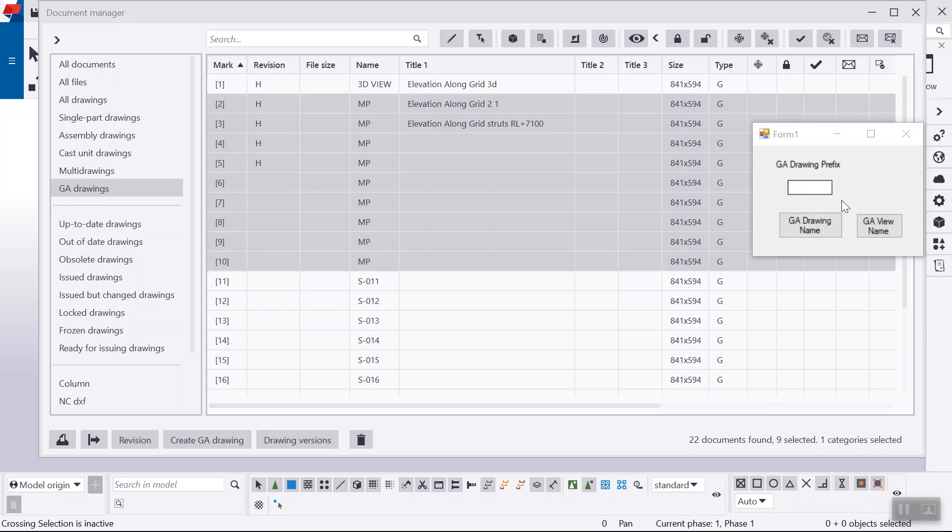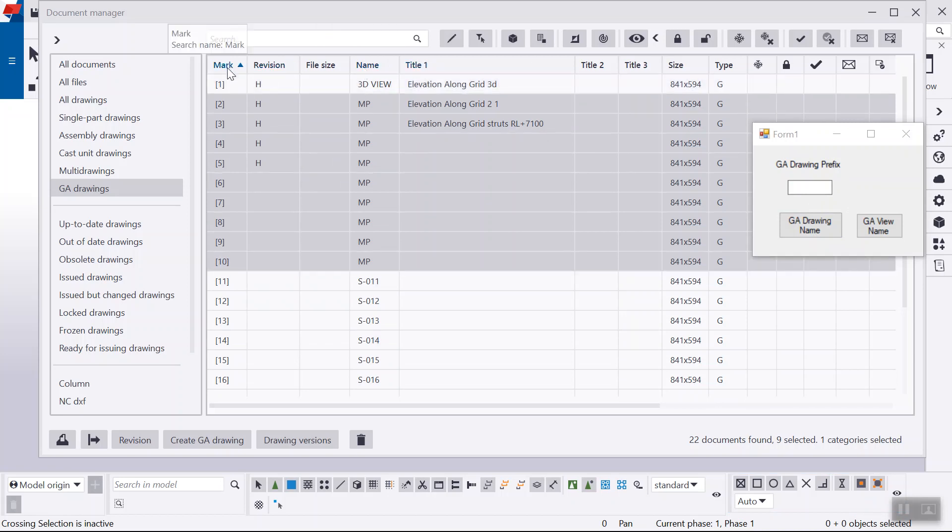In this video, I'm going to talk about this Tekla OpenAPI application, which actually updates the drawing names from the drawing mark.